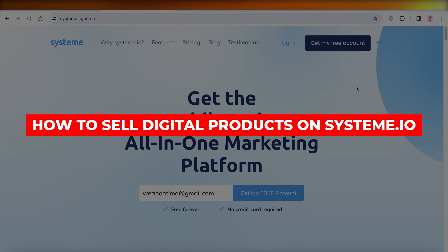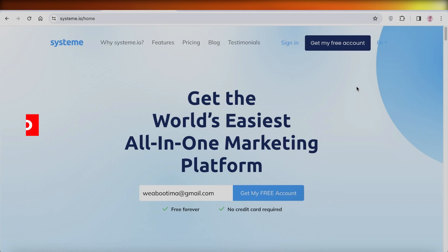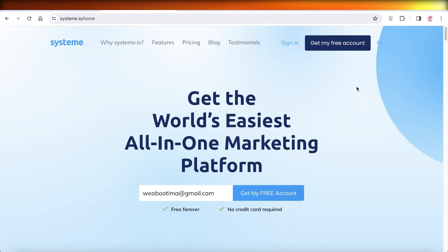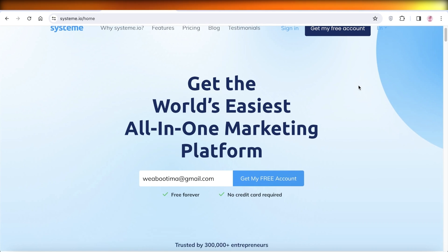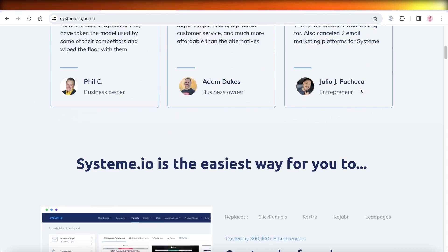How to sell digital products on System.io free tutorial. Hey guys, welcome back. In this video I'll be showing you how you can use System.io for free and get started with selling your digital products, so let's get into it.